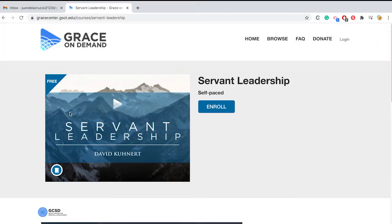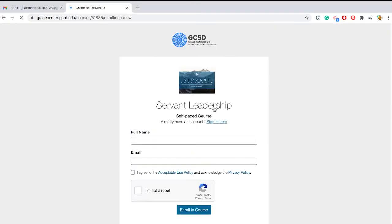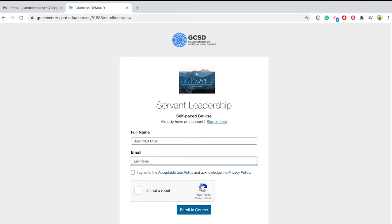Click Enroll. You will be prompted to create an account. Fill out the form and submit.